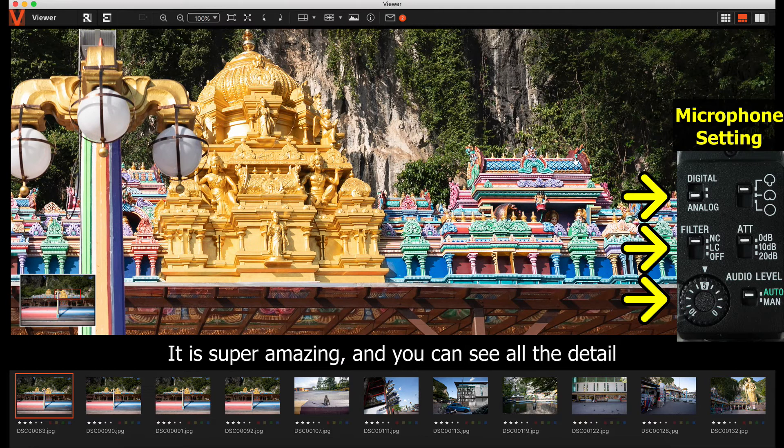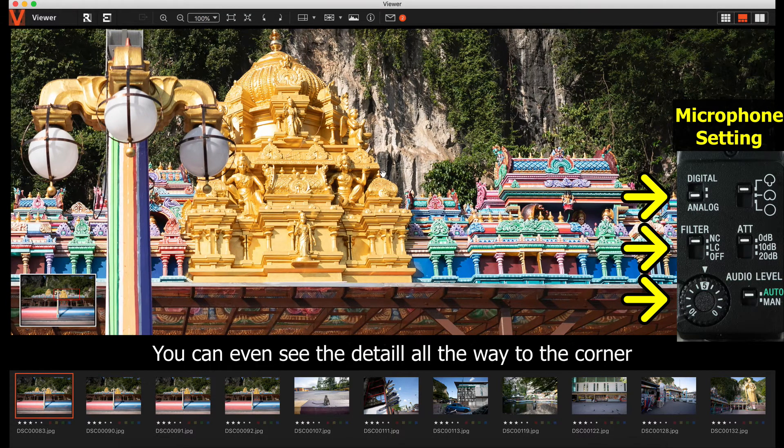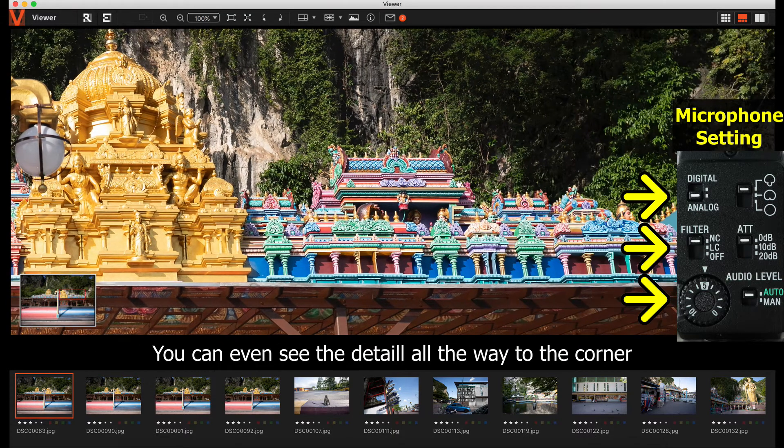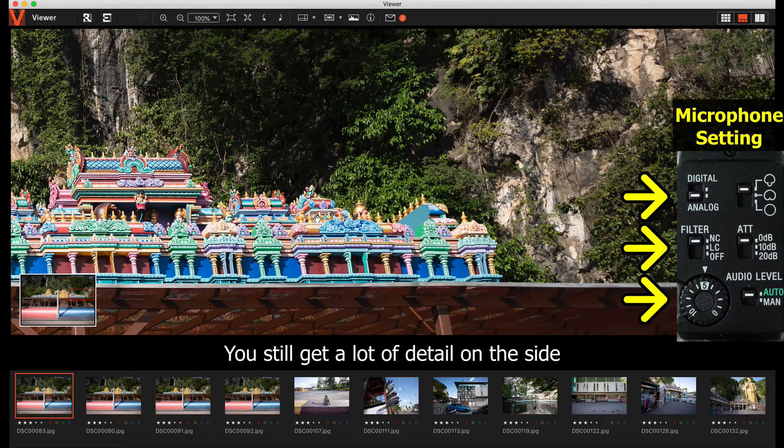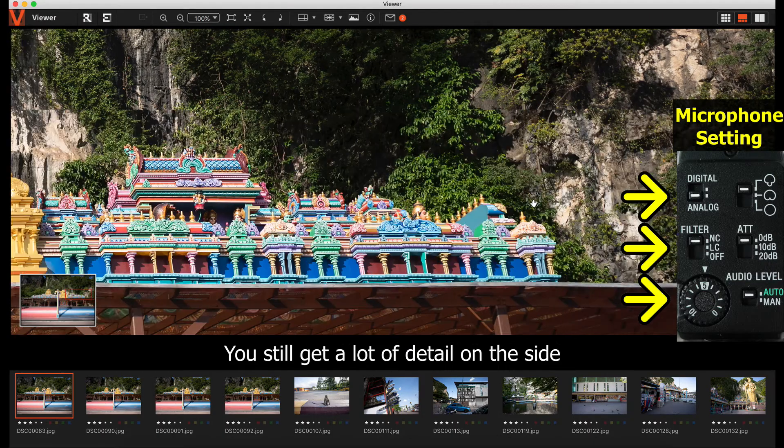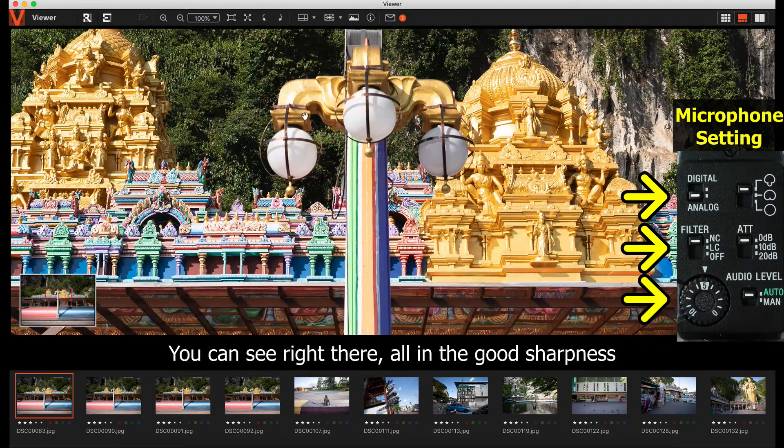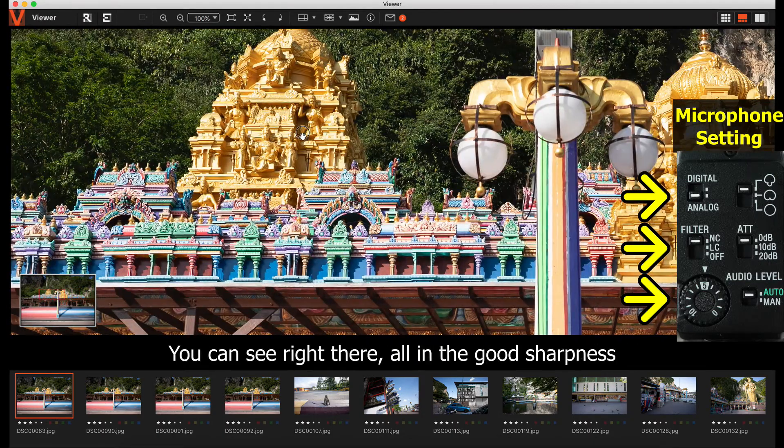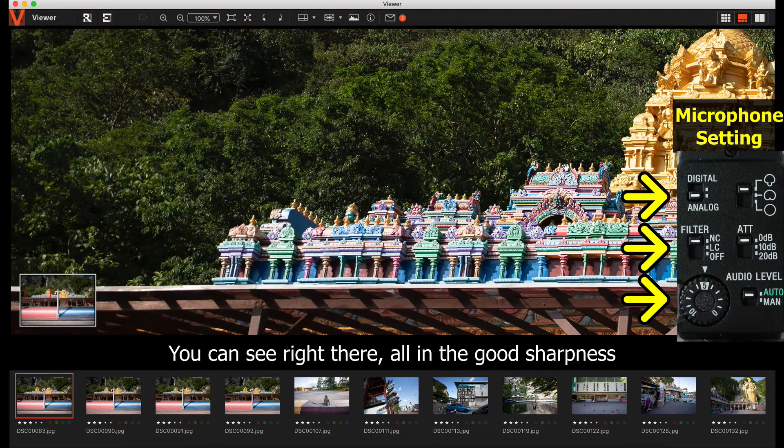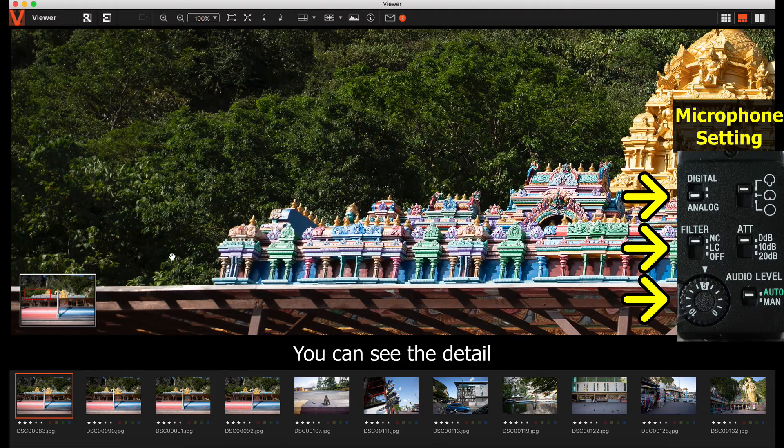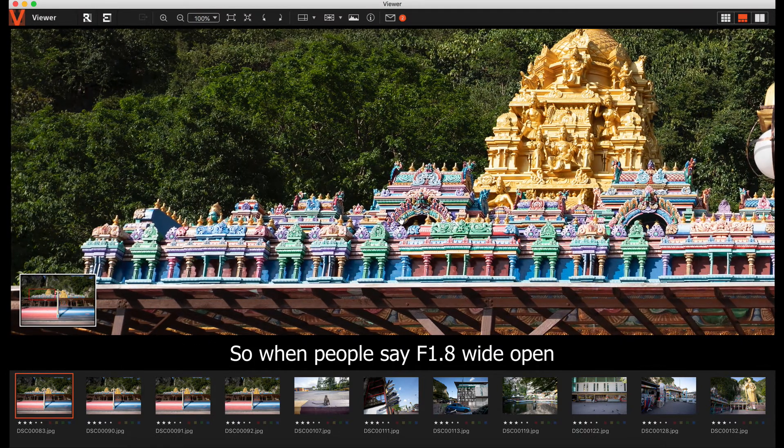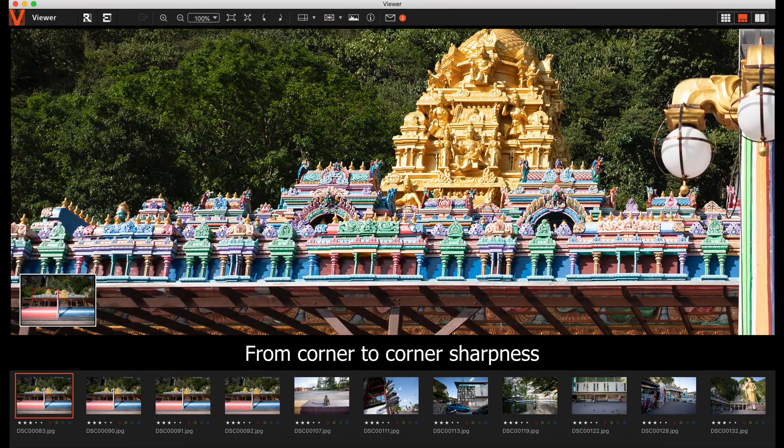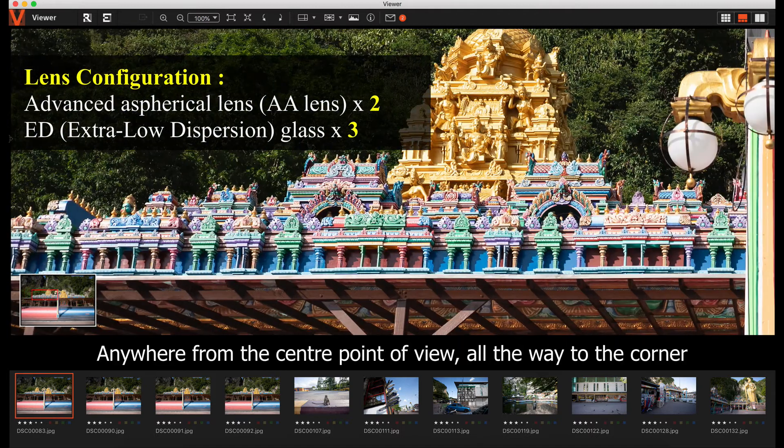You can see all the details right here, and you can go all the way to the corner and side. You still get a lot of detail. You can see it's all in good sharpness. When people say f1.8 wide open from corner to corner sharpness, this is what it means.